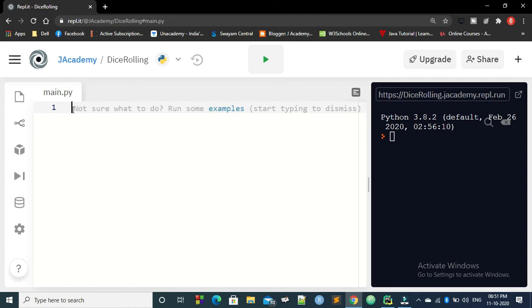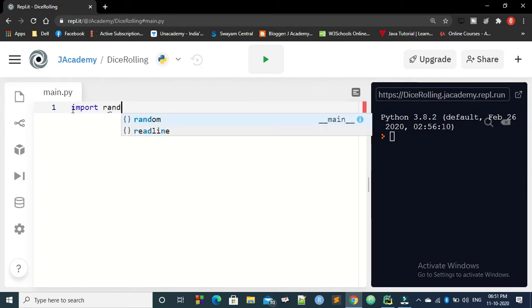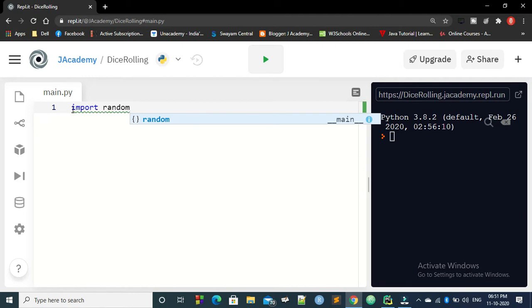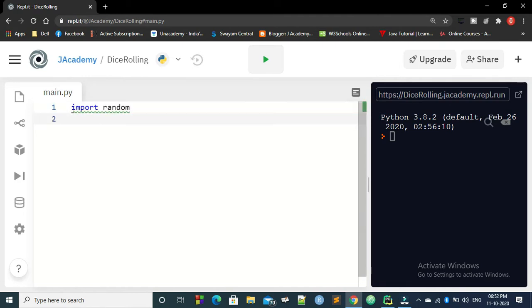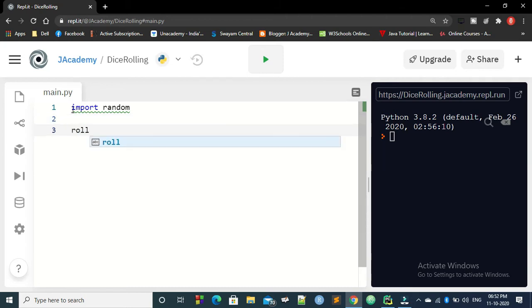So what will be the logic? First, because 1 to 6 should be random, we need to import the package called random. And then you need to ask the user whether he wants to roll again or not.